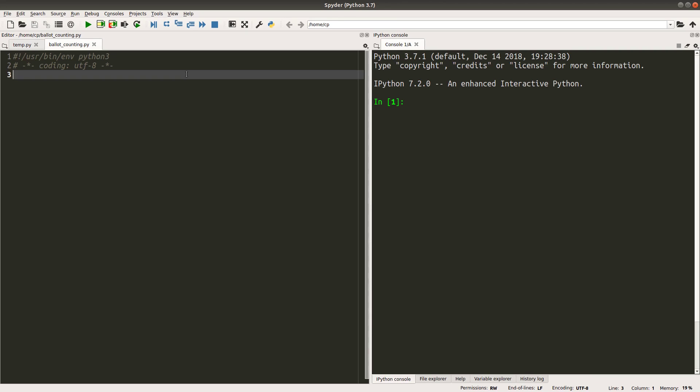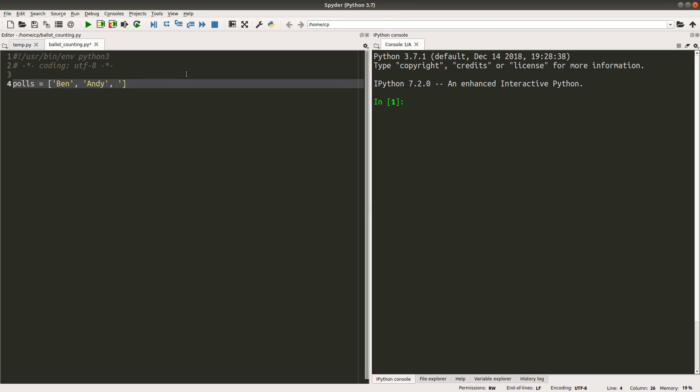The votes will be stored in the list. So the format can be like this. So this list called polls are storing the names collected when somebody is counting the votes. So the first vote received belongs to Ben. And the second vote belongs to Andy. Ben again, Andy again.